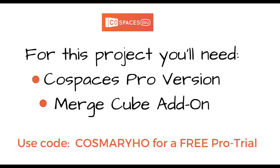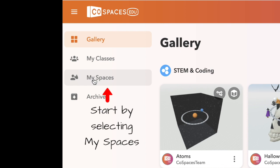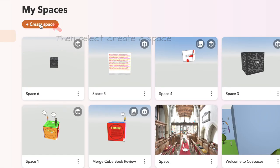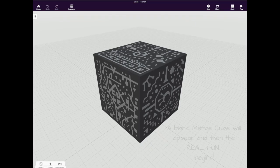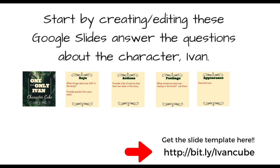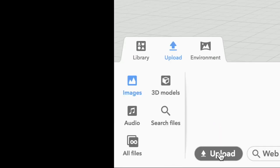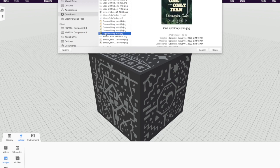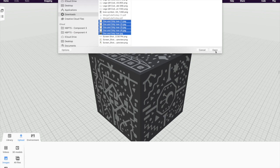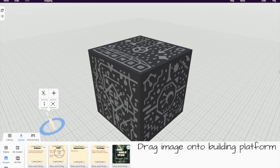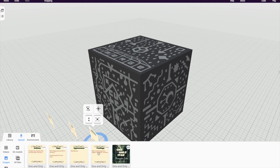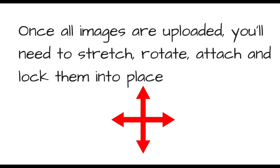Next we're going to move on over to CoSpaces so we can create our One and Only Ivan cube. To start your cube, go to my spaces, click create a space, and then select Merge Cube as the type of space. A blank Merge Cube will appear. Remember all those JPEG images you saved earlier? Now it's time to use them. We're going to upload them to CoSpaces by selecting upload images and the upload button. When you find them in your directory, open them and they'll upload directly into CoSpaces. Here, you can drag them onto the building platform. You're going to want to do this for every single image that you created in Google Slides. Once they've been uploaded, you can stretch, rotate, and lock them into position on the cube.